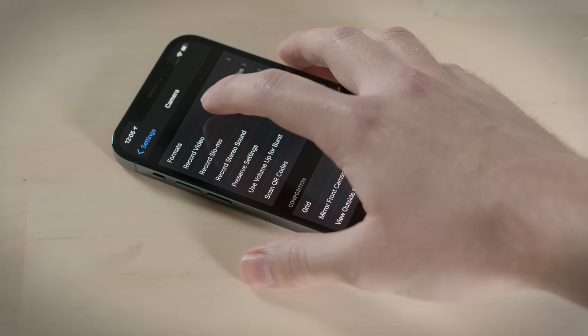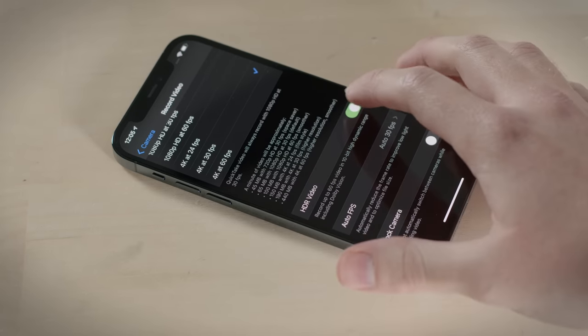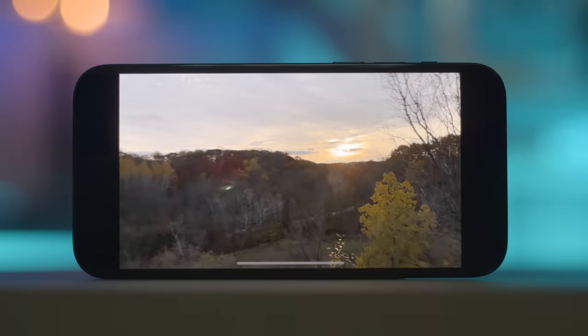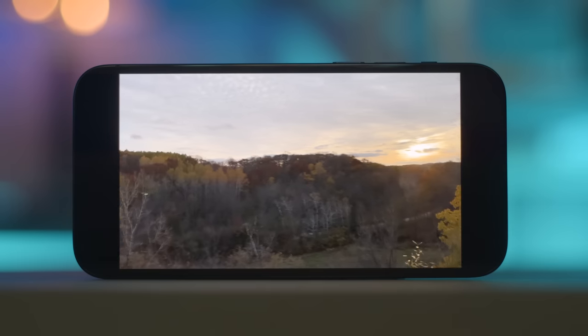This Dolby Vision mode is on by default, but you can toggle it off in the settings. If you shoot with the built-in camera app on an iPhone 12, you can easily watch that stuff in the built-in Photos app on an iPhone 12 and some other models, no problem. The compatibility is there and it's all built in.